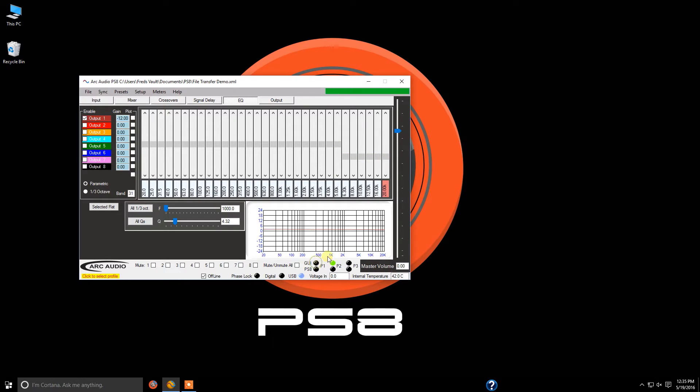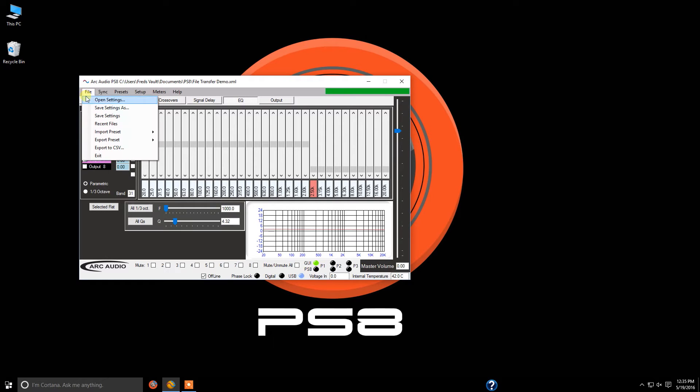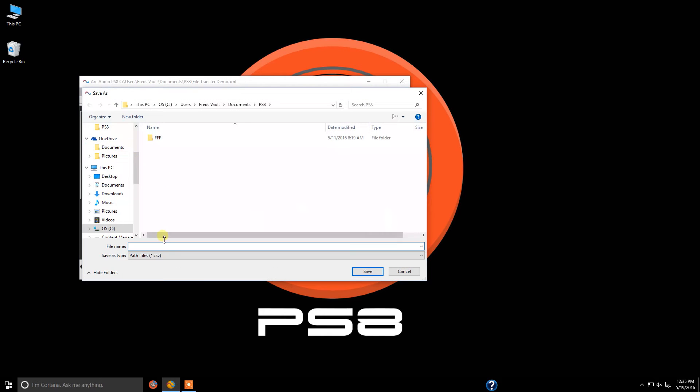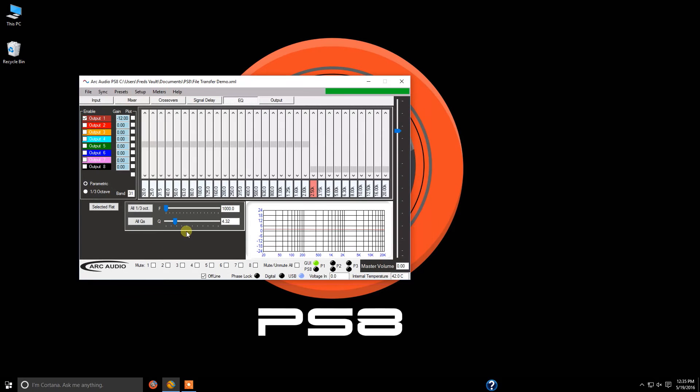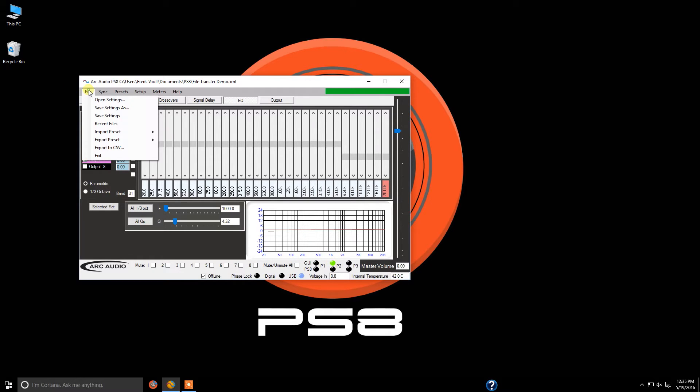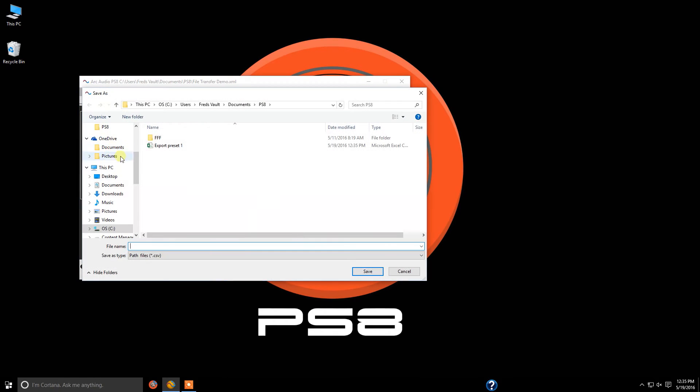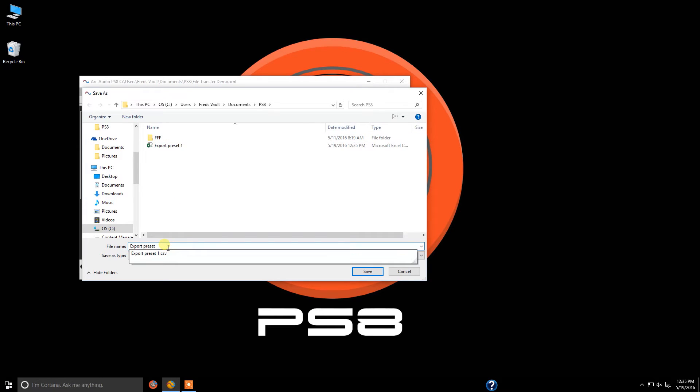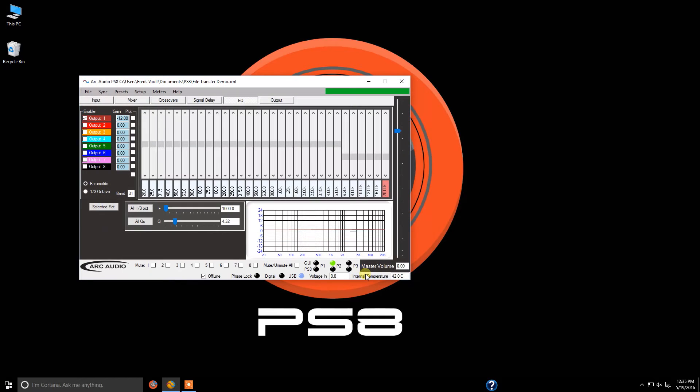So we're going to click on preset 1 first, go to File, Export to CSV, and name this 'export preset 1.' Now we're going to go to preset 2, click on File, Export to CSV, and call this one 'export preset 2.' And of course, if you had a third preset, you would do the same thing.